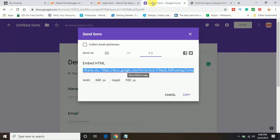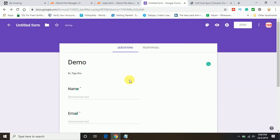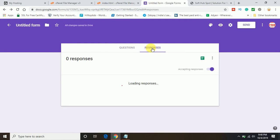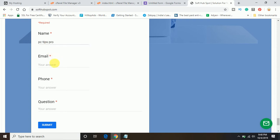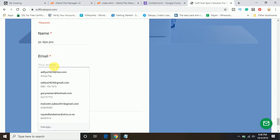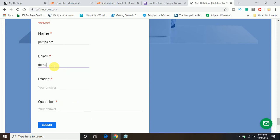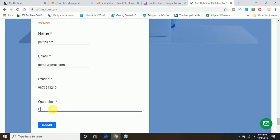That will come up in the response. You can see here responses. Let me show you one demo. Right now it is zero responses. Let me fill my name: PC tips pro. I am going to enter the demo email demo@gmail.com. The phone number. And the question: Hi, how may I help you. I am going to click on submit.